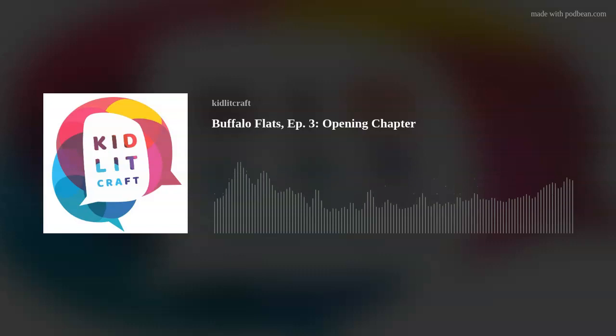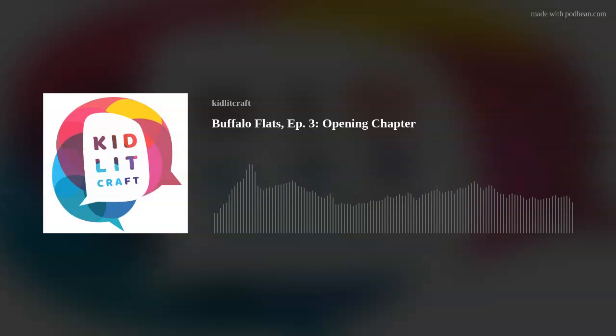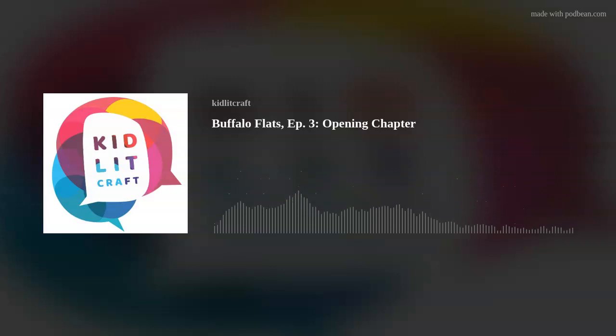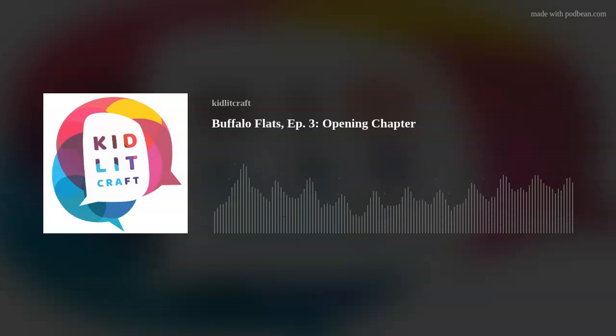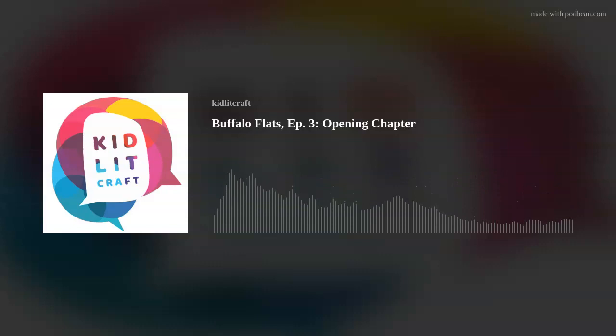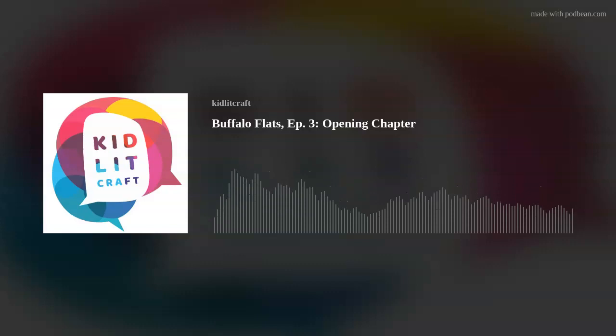Welcome to the third episode of the Kidlet Craft podcast. This season, we're doing a deep dive into Martine Levitt's YA novel, Buffalo Flats. Today, we're going to be digging into the opening chapter. I'm Anne-Marie Strumman, and I write for children and young adults, and also some short stories for adults. I am Erin Nuttall, and I write mostly YA and a little bit of middle grade. On Kidlet Craft, we look at mentor texts to discover the mechanics of how writers do what they do, so we can apply it to our own writing. And Martine Levitt's Buffalo Flats is a fantastic mentor text.